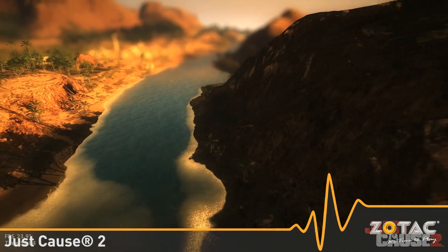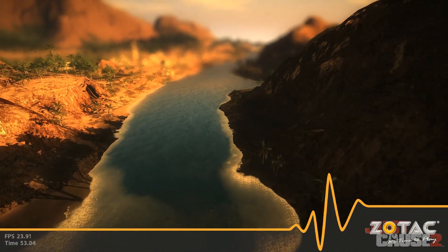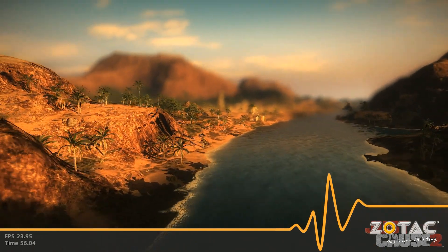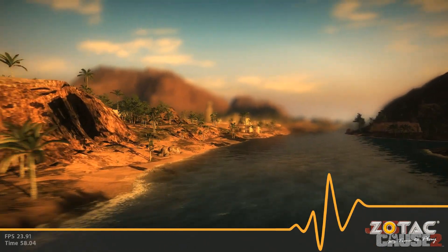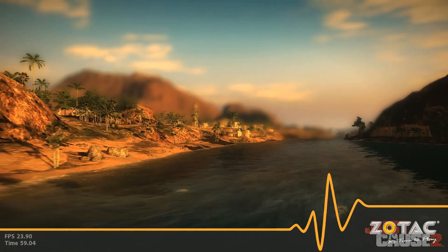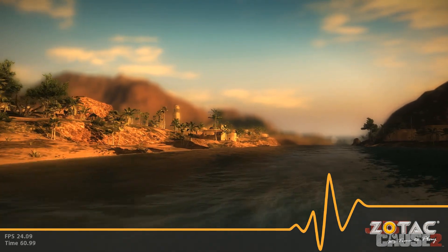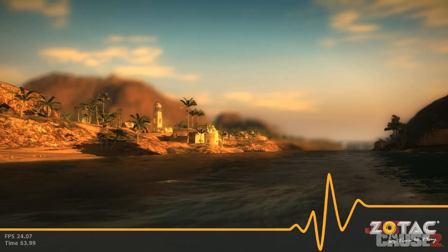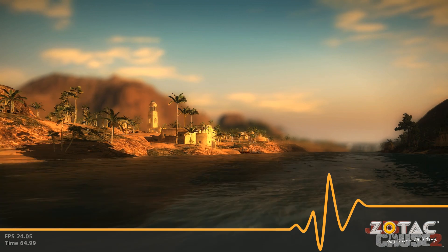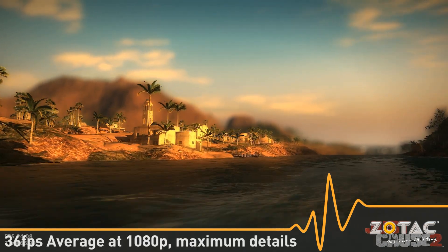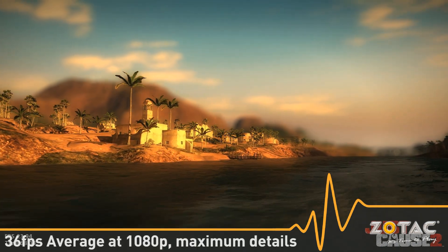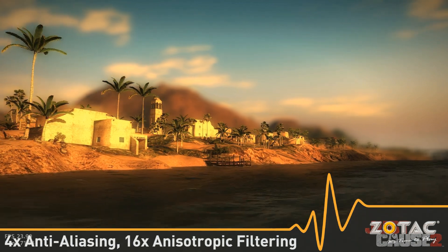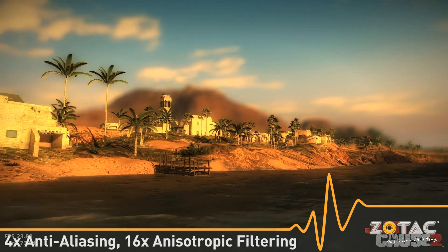Just Cause 2 is a sequel from Eidos Interactive and Avalanche Studios, published by Square Enix. The game takes players to a fictional island in Southeast Asia with an open world. Playing Just Cause 2 on a Zotac GeForce GTX 460 results in a smooth 36 frames per second at a resolution of 1080p with all details maxed out, including 4xAA and 16xAF.